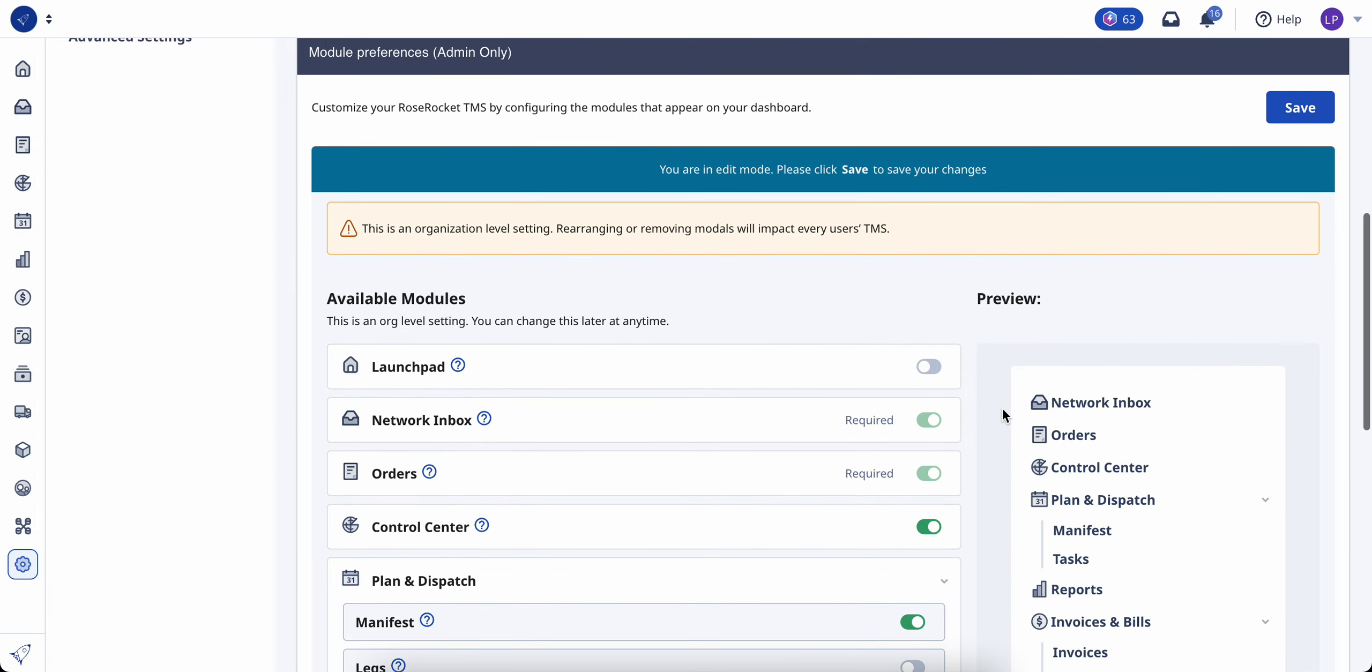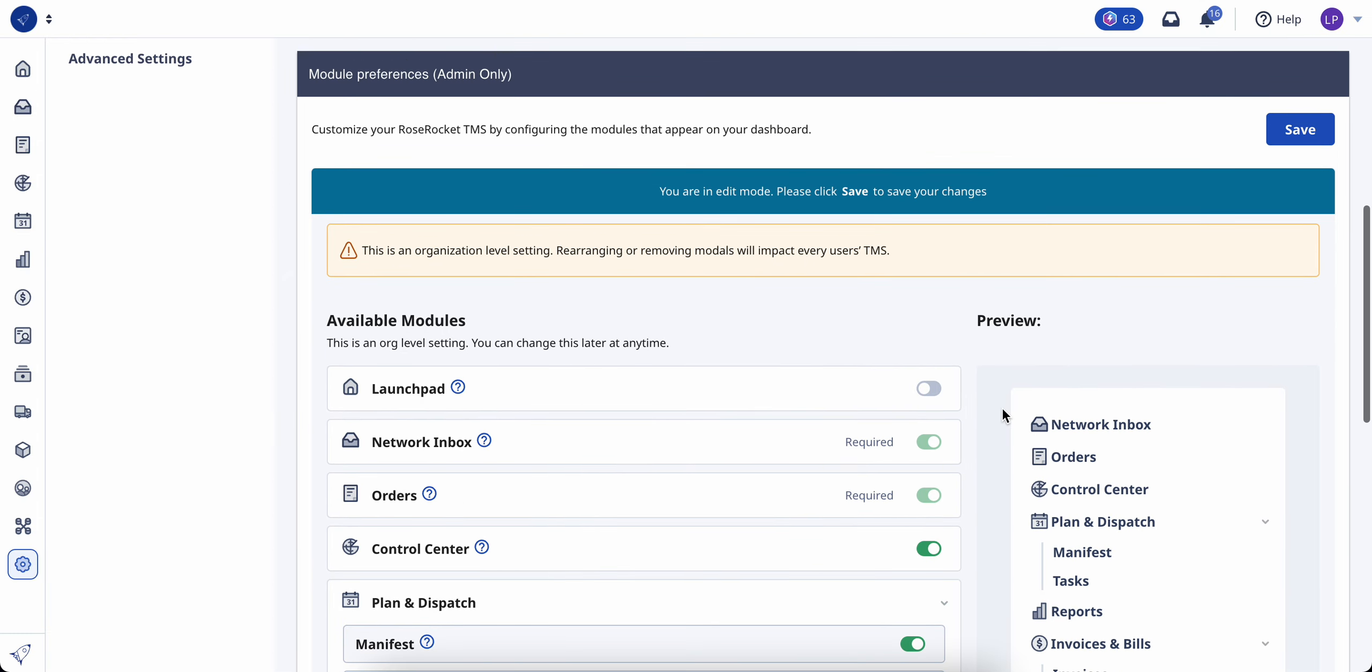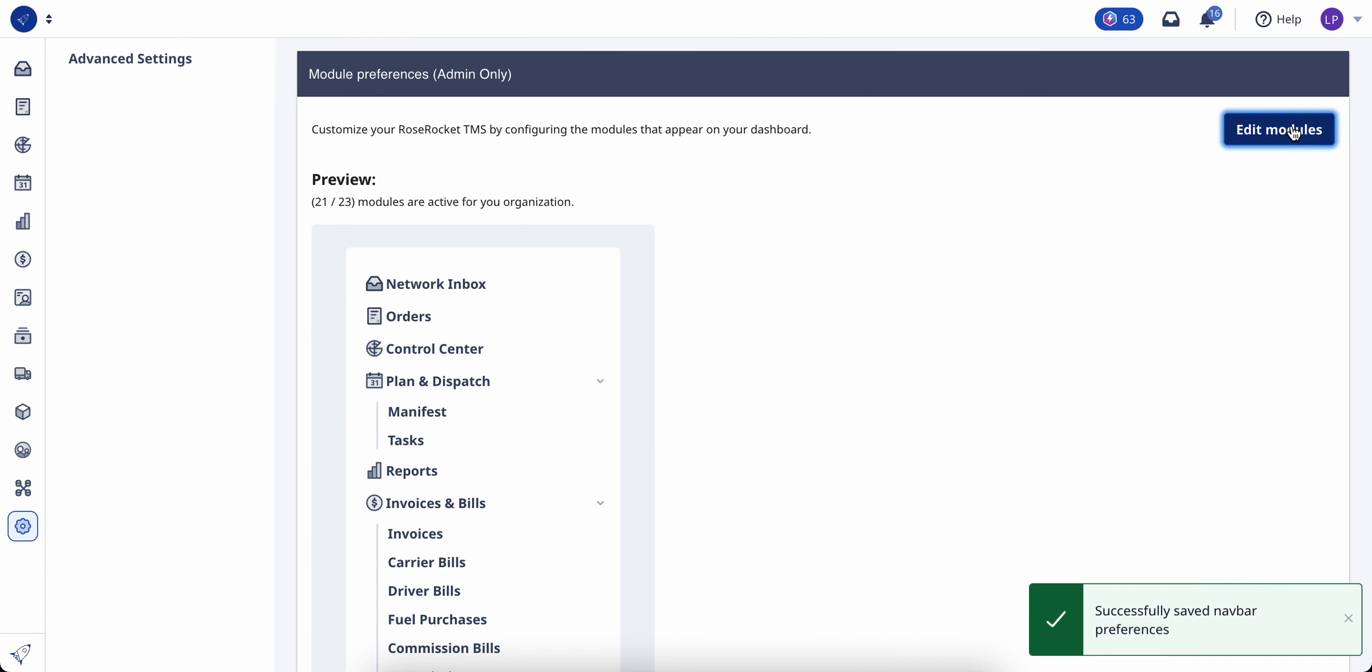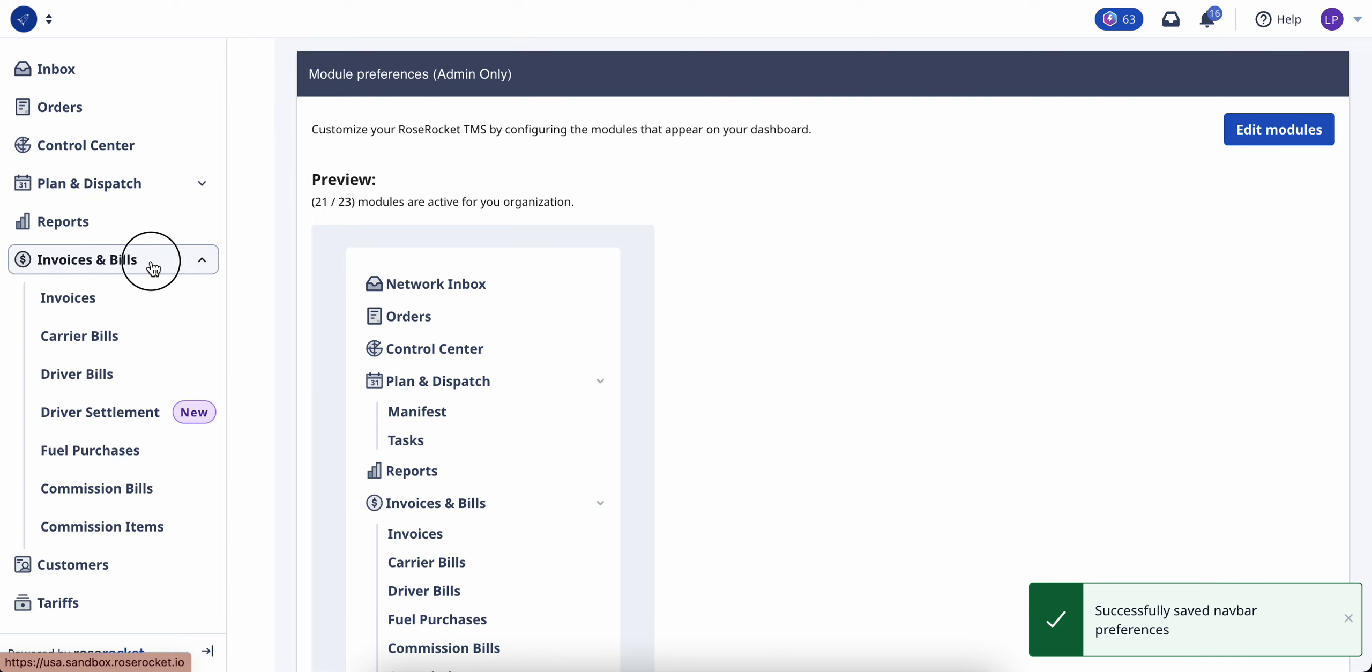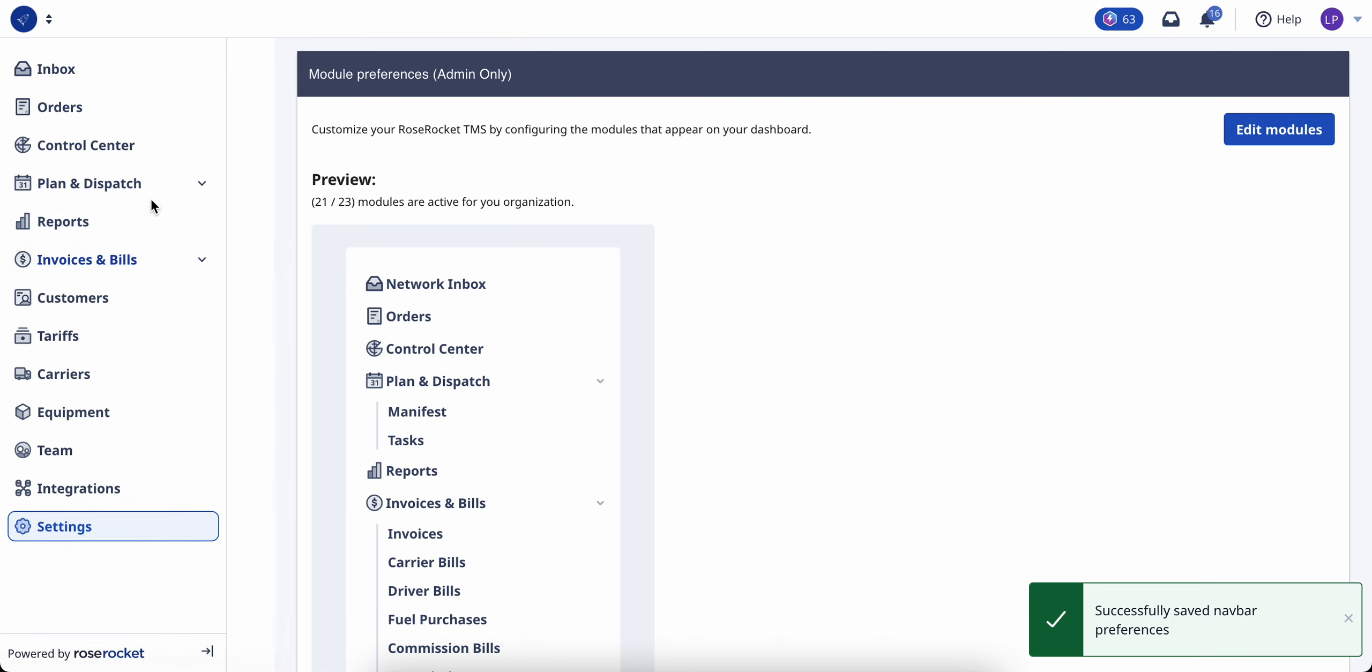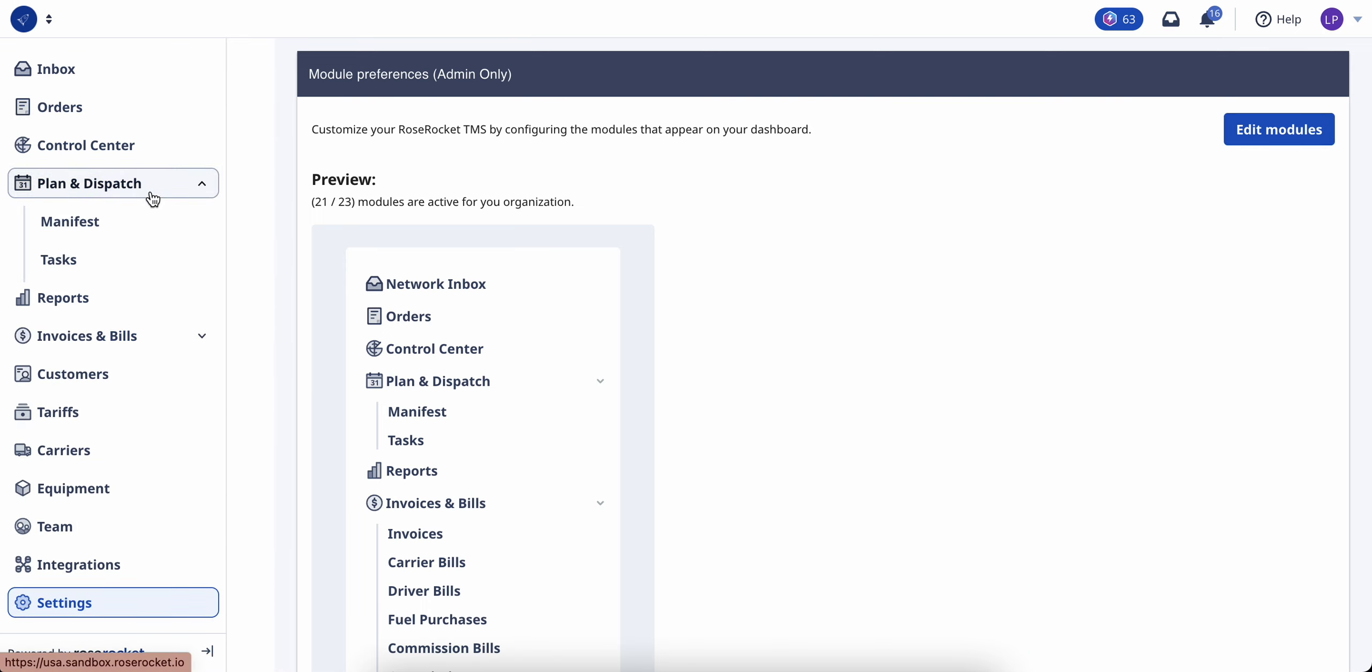Once you're done, scroll up and click save. You'll see that your side menu navigation will update so you don't see the pages that you just hid.